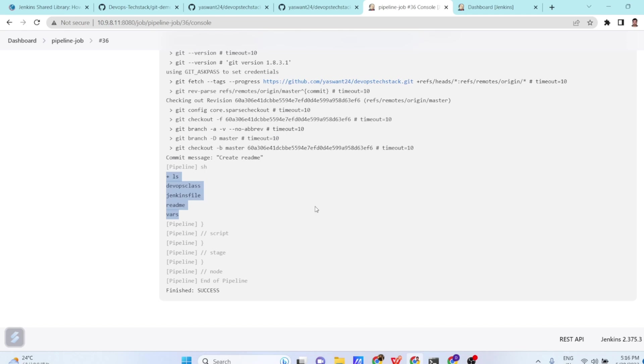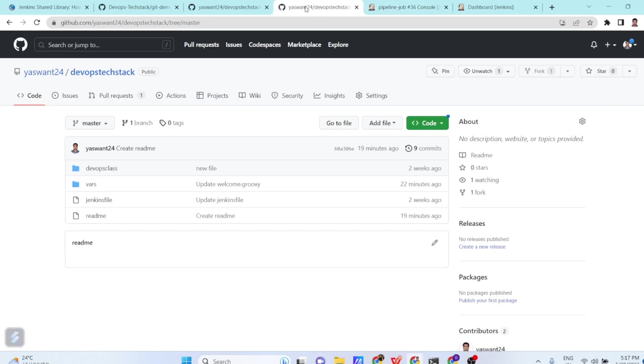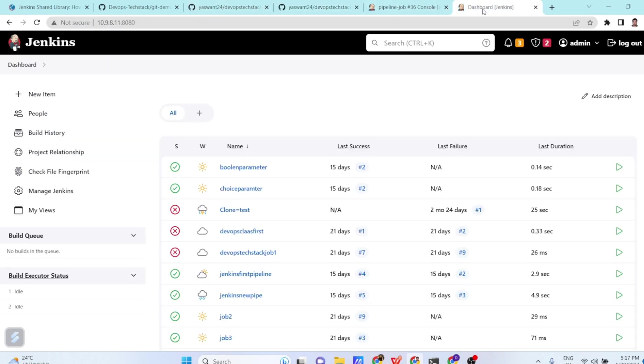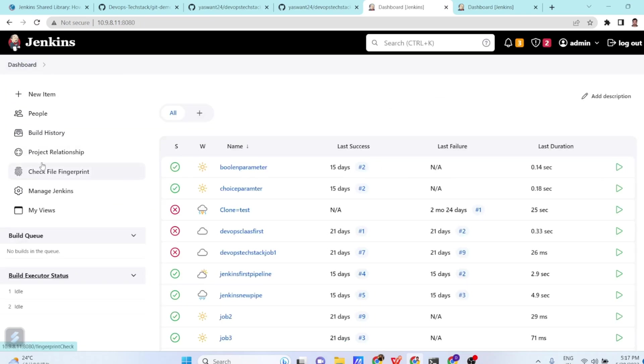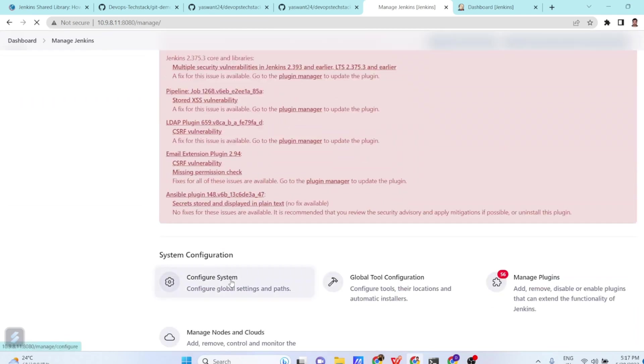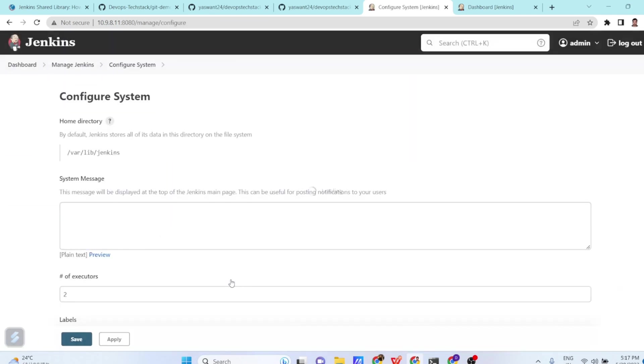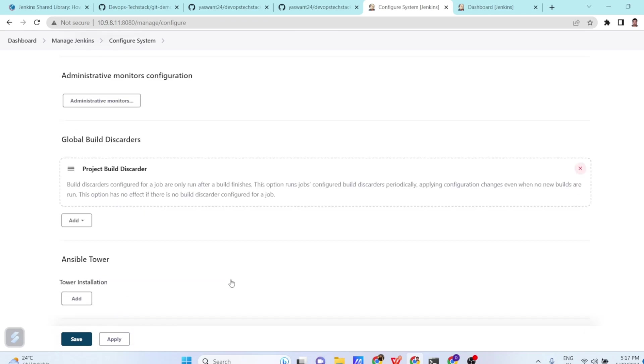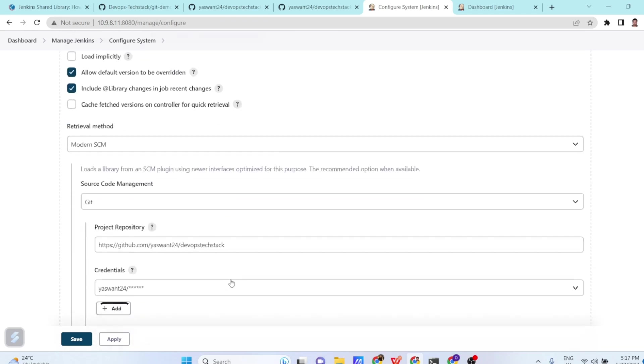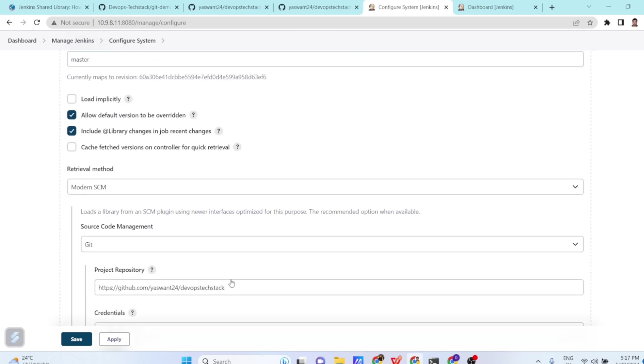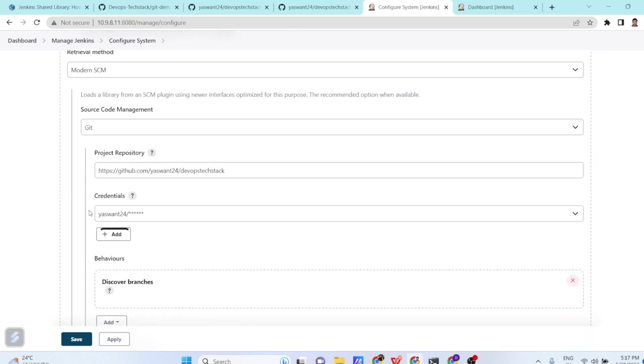So what you have to remember? You have to create a vars folder in your GitHub. Inside the vars folder, define any groovy program or any script, whichever you want to write there. Then go to the Jenkins configure system. And in the Jenkins configure system, what you have to do? You have to go to Jenkins, then manage Jenkins, then configure system. And in the configure system, as I explained, you have a section called shared library sections here. So what we are doing? We are just defining our library name is test groovy. Then GitHub details we are giving.